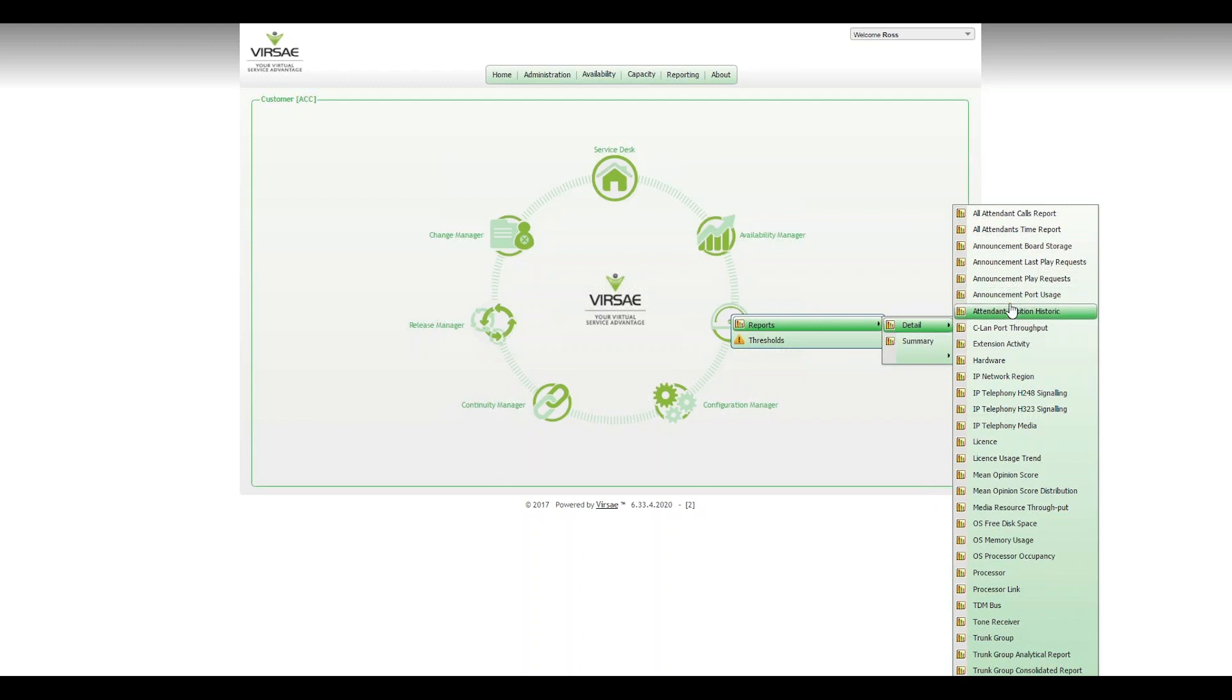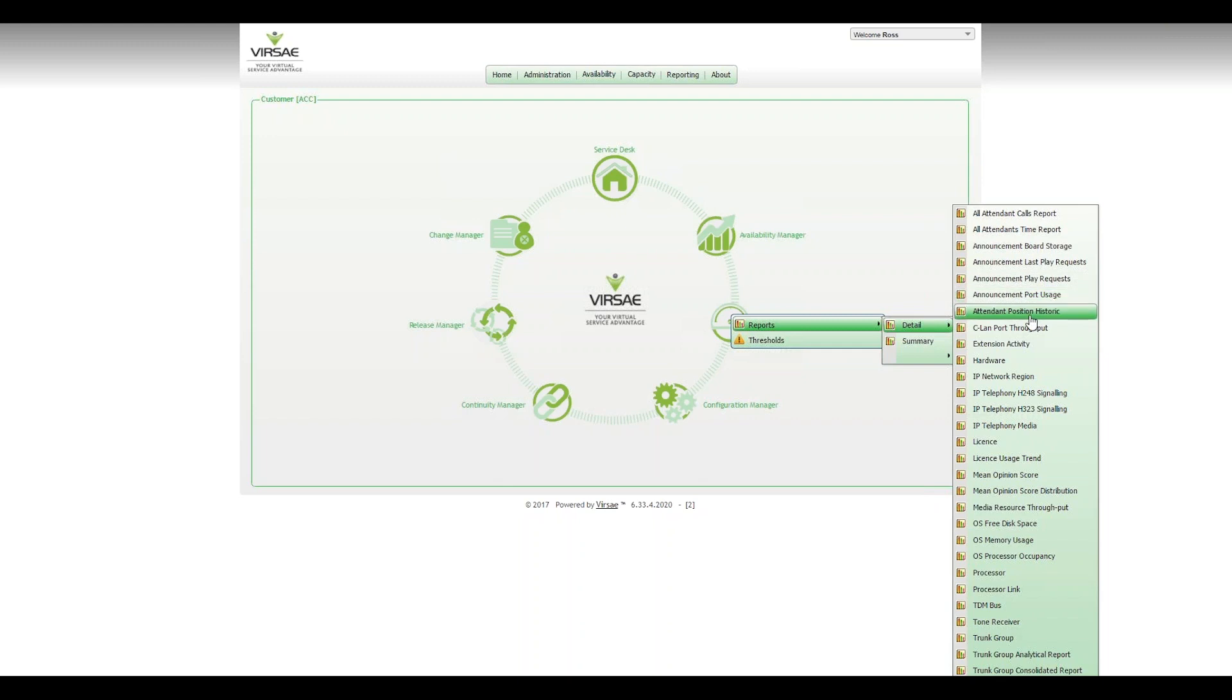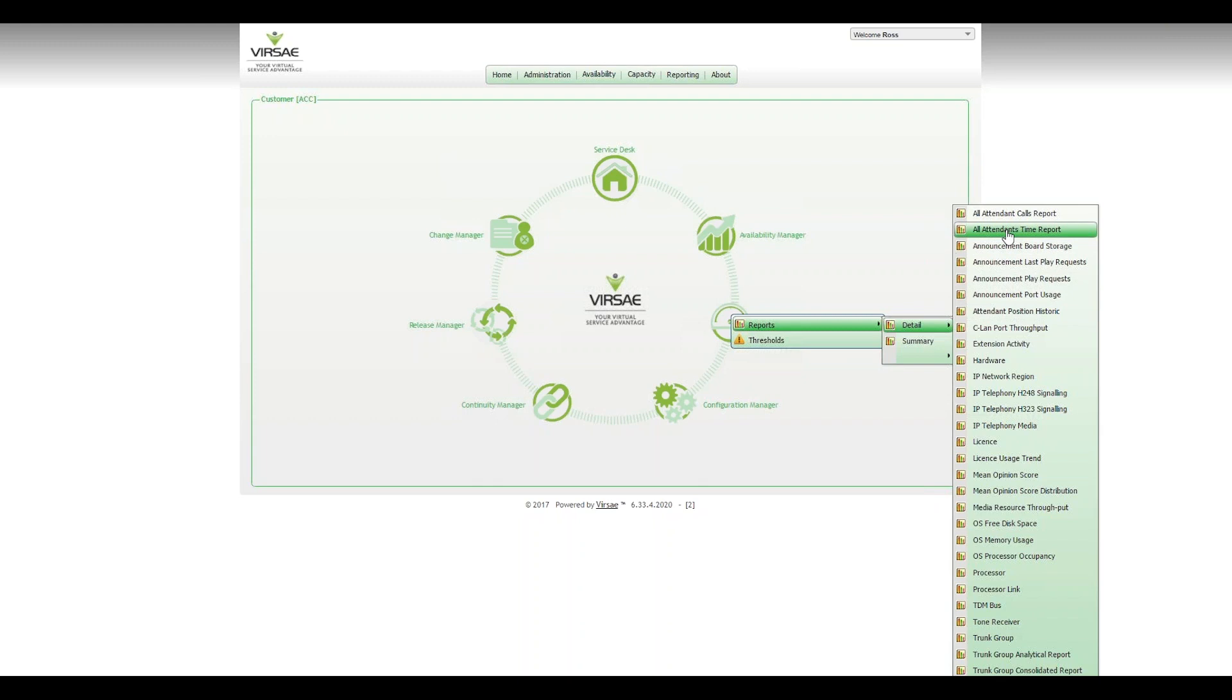And then also the Attendant Position Report, which is the Individual Attendant Performance. So these top two reports are to do with the Attendant Pool collectively, and this one here is to do with the Individual Attendant themselves.